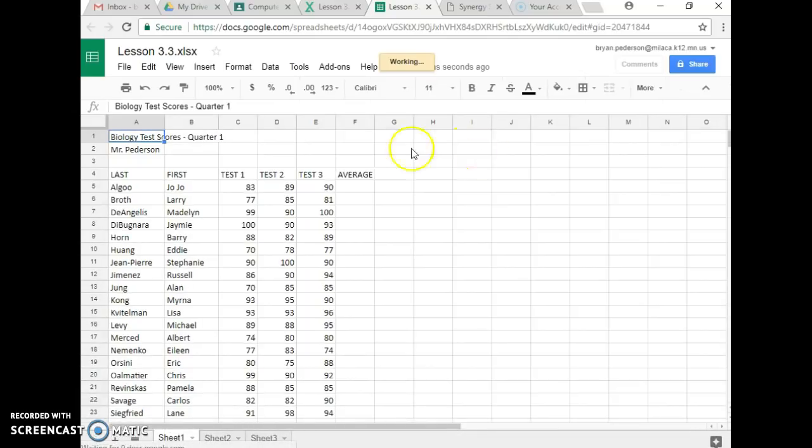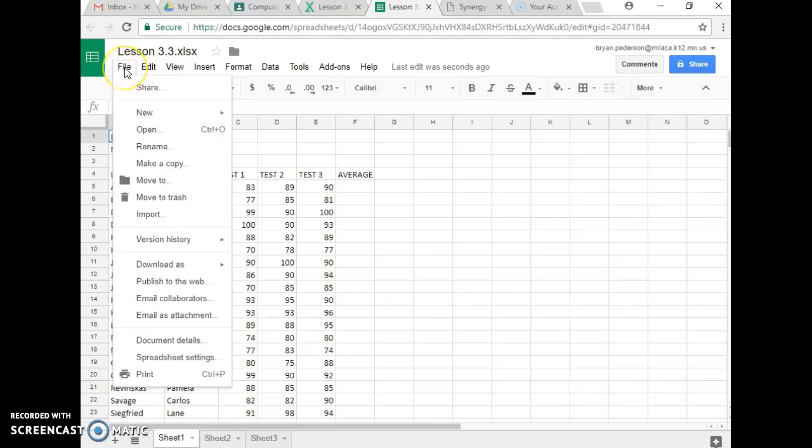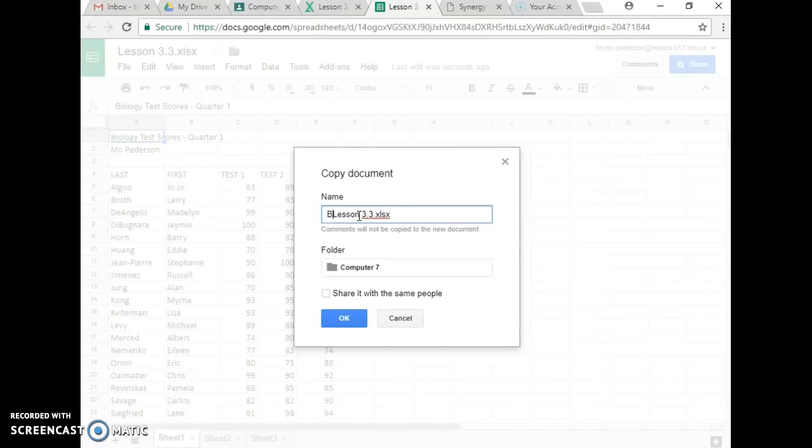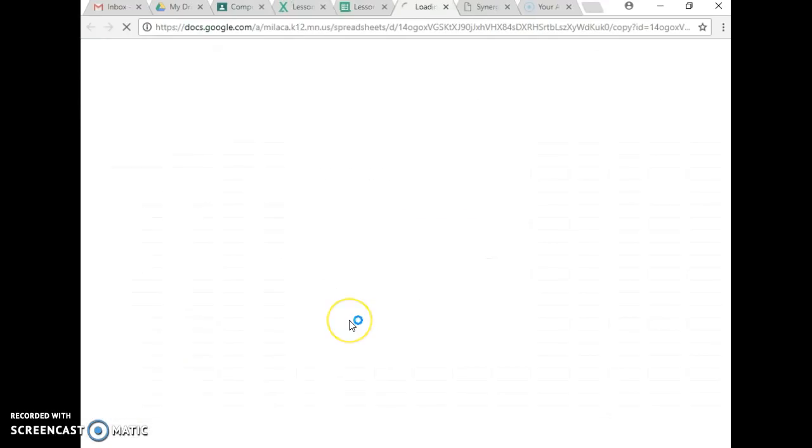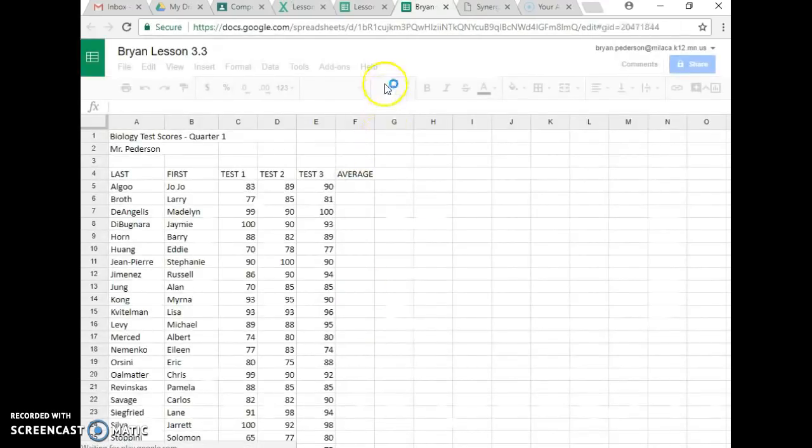And what you end up having is you have everything typed out for you. Now, to make it your own, you're going to go up, and you're going to click on file, and make a copy. And you're going to name it your first name, and then the lesson. You can get rid of that stuff at the end there. And then you can hit OK, and you've got it.